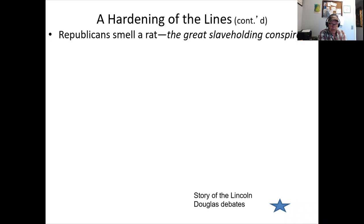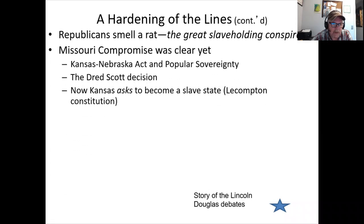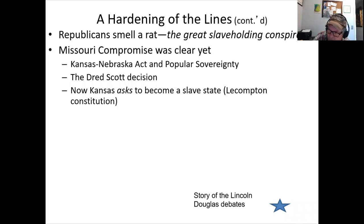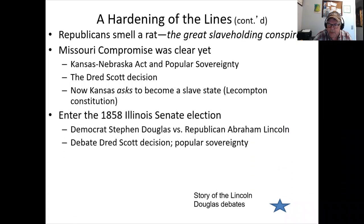Republicans start to smell a rat — they talk about a great slaveholding conspiracy, the South covertly trying to hang on to power. The Missouri Compromise worked for 30 years and was clear, yet there's been constant chipping away at it — through popular sovereignty, Stephen Douglas, the Kansas-Nebraska Act, Dred Scott, and the Lecompton Constitution. The slave-holding faction in Kansas wanted to enter as a slave state, and the Lincoln-Douglas debates really center on Dred Scott and popular sovereignty.